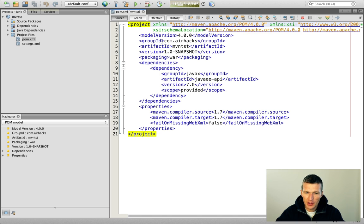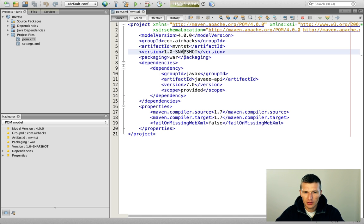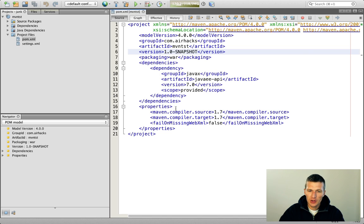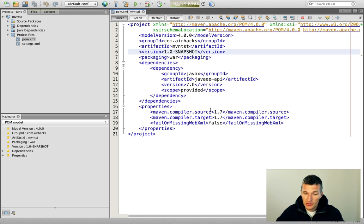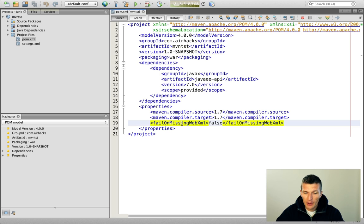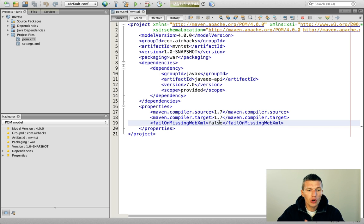You see it's minimalistic: group ID taken from the command line, artifact ID, and a snapshot version number. I didn't use any dependency artifacts; instead I just use the properties, compiler, and plugins. I used the properties source, compiler source and target set to 1.7, and fail-on-missing-web-XML set to false. This means you can use a WAR without having a web.xml, which is perfectly fine in Servlet 3.0.